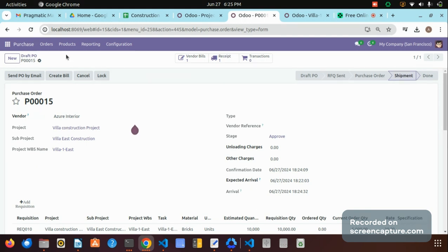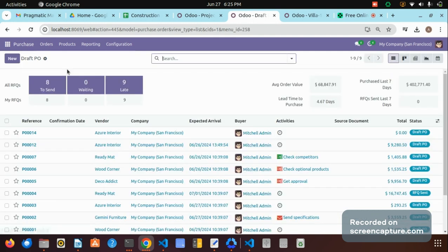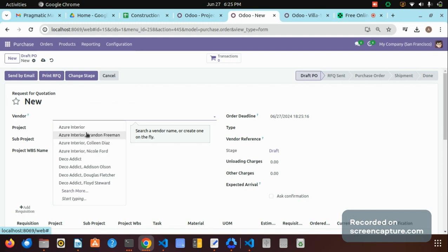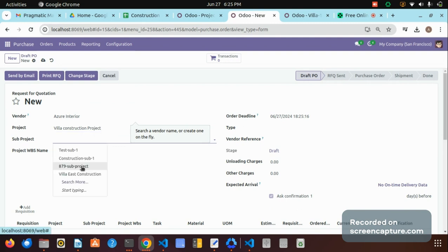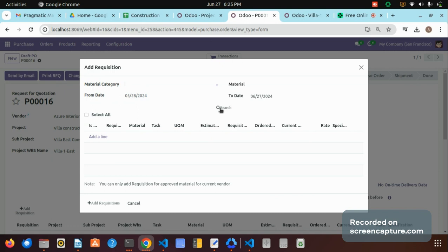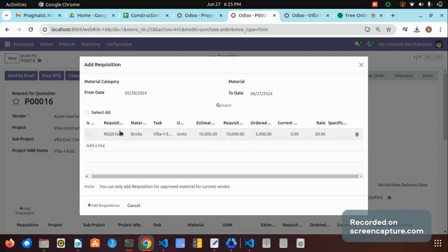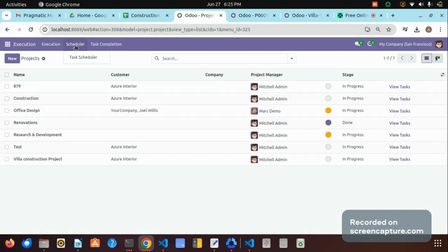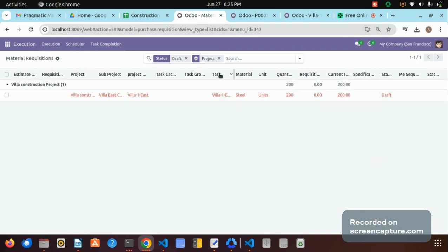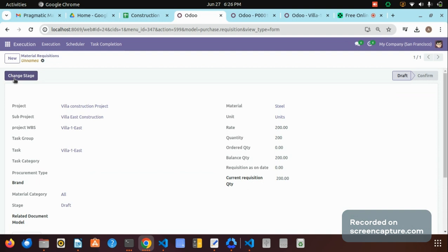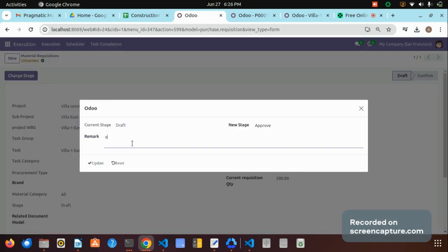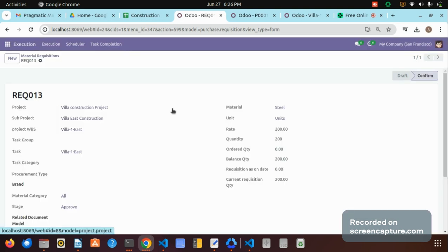Let me show what happens without approving the steel quantity. In the new purchase order, selecting all the project details and clicking 'Add Requisition' and search, we can see only the remaining 5,000 bricks quantity is listed — because 5,000 were already ordered. The steel product is pending approval on my side. So in the 'View Material Requisition' we can see the steel which I had not approved. Now I am approving the steel material requisition.